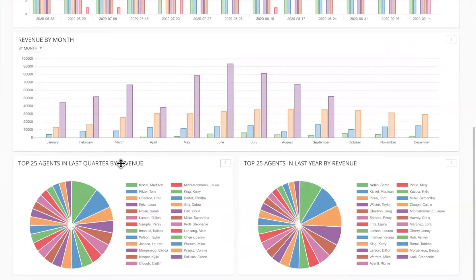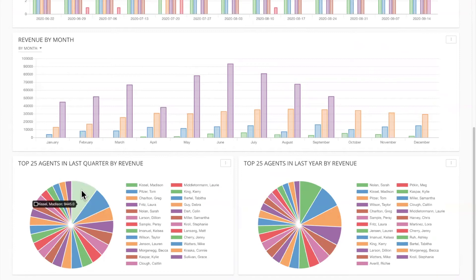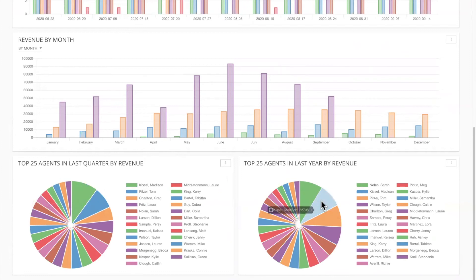Top 25 agents in last quarter by revenue. So what have you done for me lately? So this is very important. Seeing it in a pie chart. I love how they did this here. You can just hover and see, okay, Tom, Madison are killing it lately. Let's maybe show them some love. And then top 25 agents in last year by revenue. Again, gives you a broader picture to see who's producing for you over the last year.